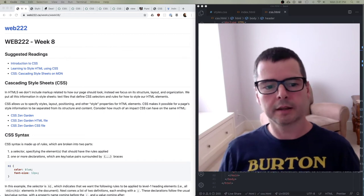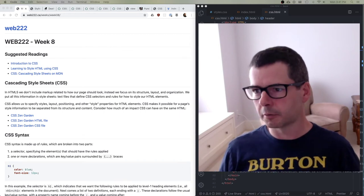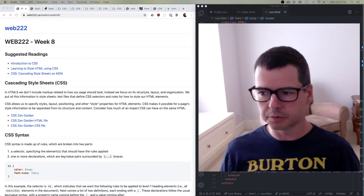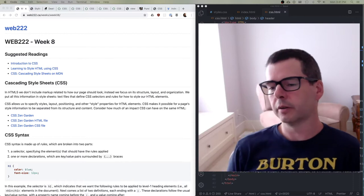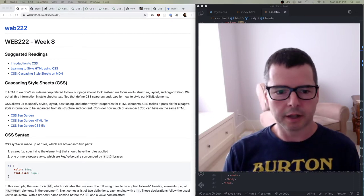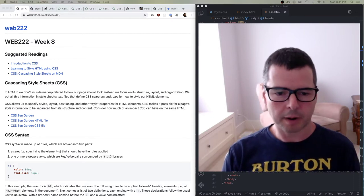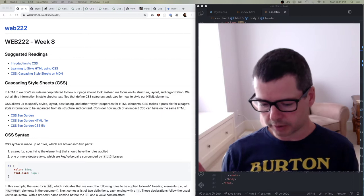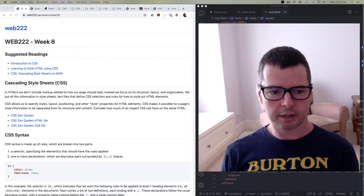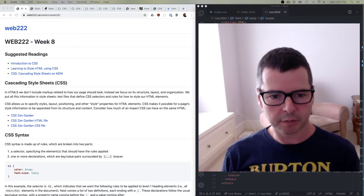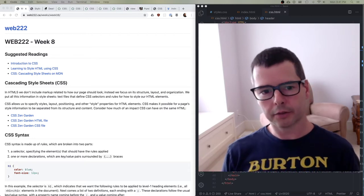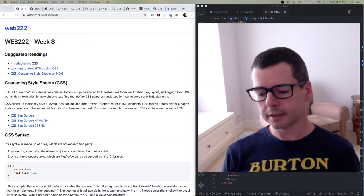Hi there, welcome back. Today we're going to be talking about CSS. This week is all about introducing the third language of web development. We've been looking at JavaScript and HTML, and now we're going to add a third, which is CSS.